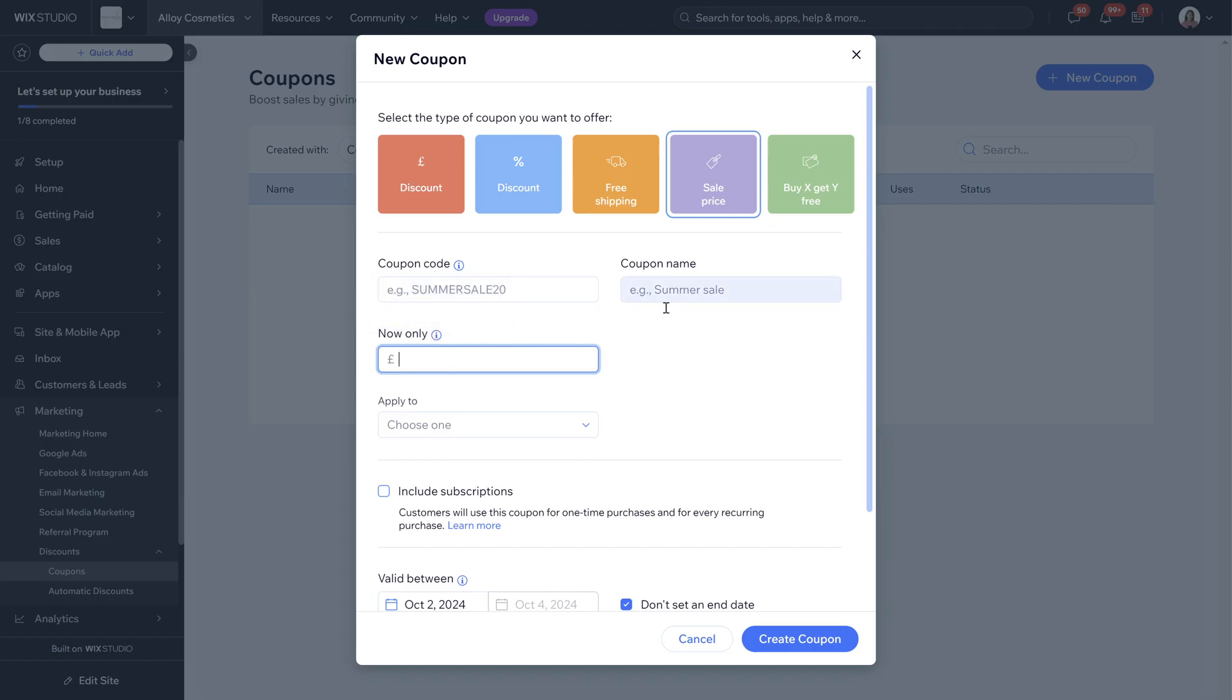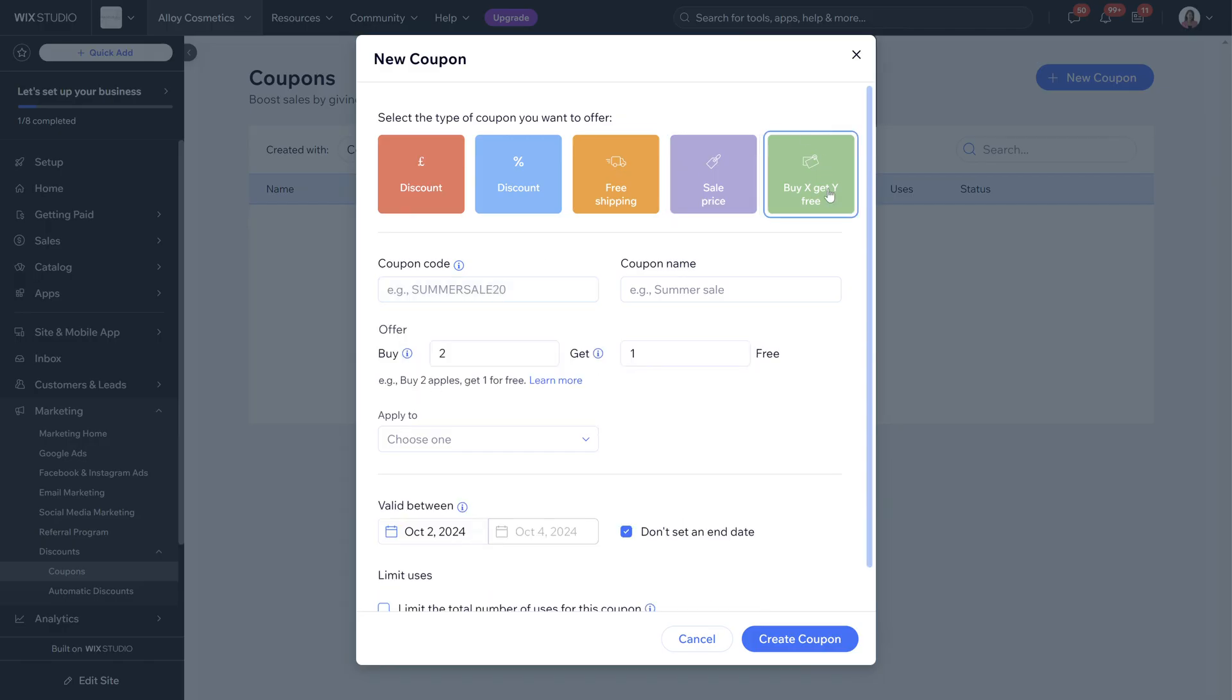a sale price so it could be a specific sale price on a specific product, and then buy X get Y for free so it's like buy two get one for free.